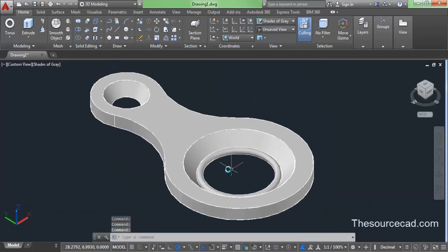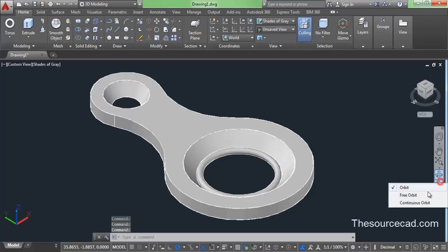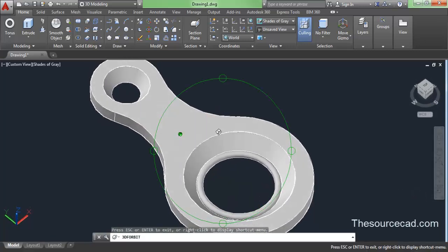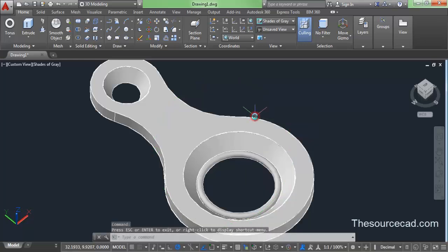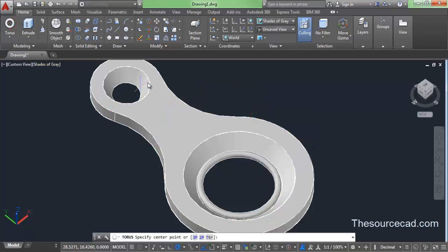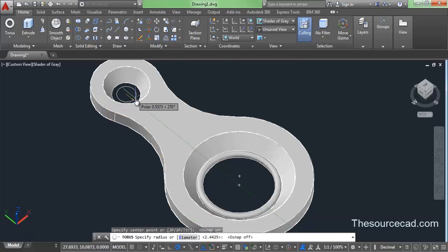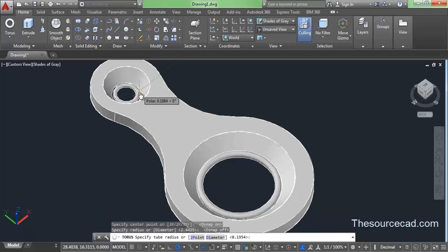Repeat this process to create the donut shape on the other circle as well. Turn OSnap on, click on the center, then turn it off and make the second donut shape. Now we have two torus geometries.